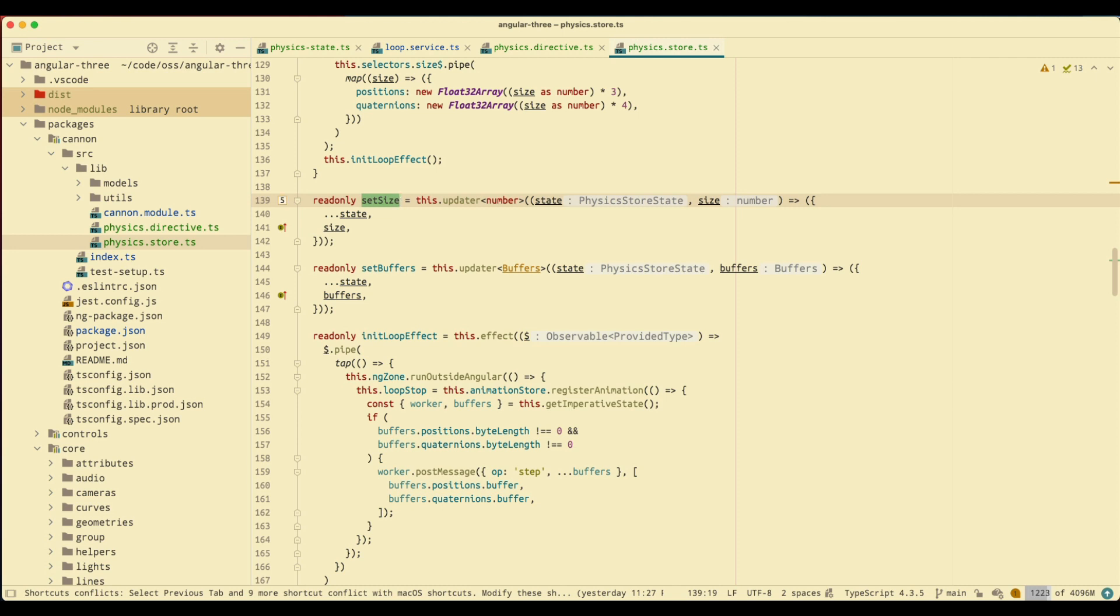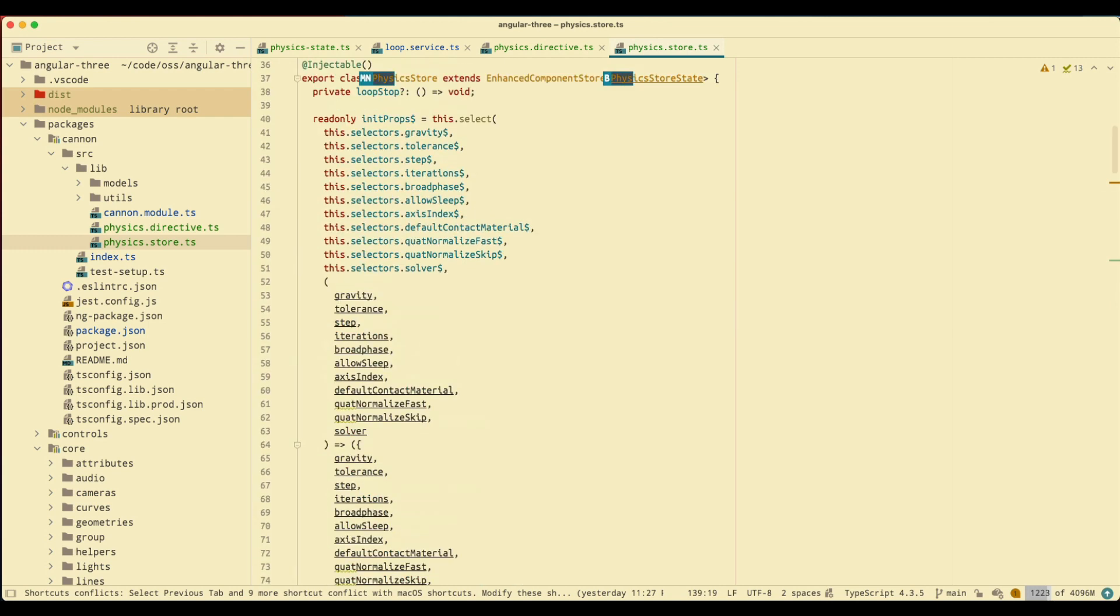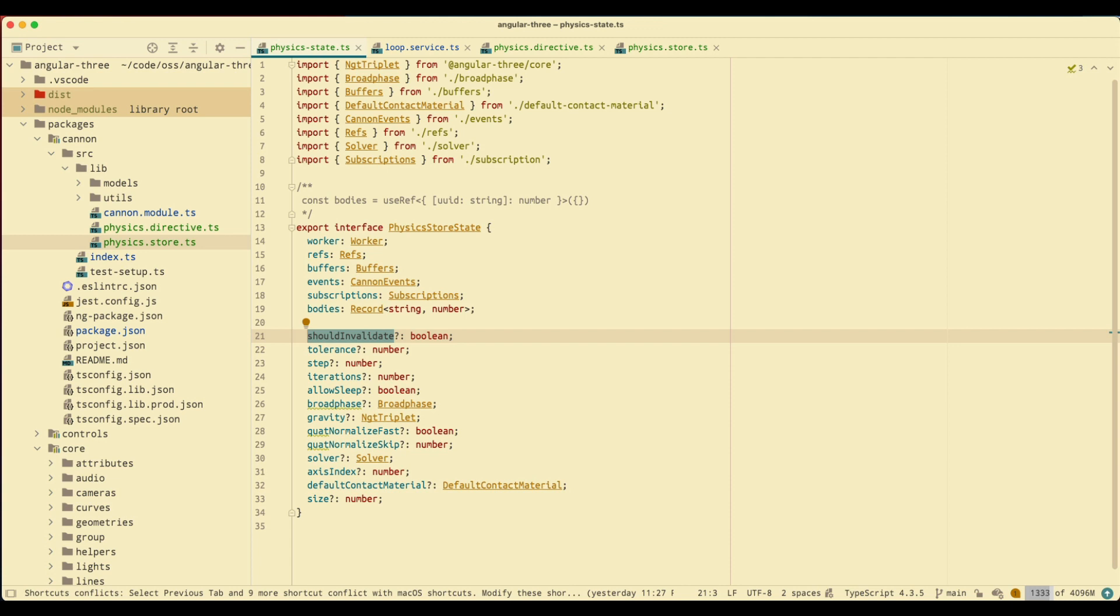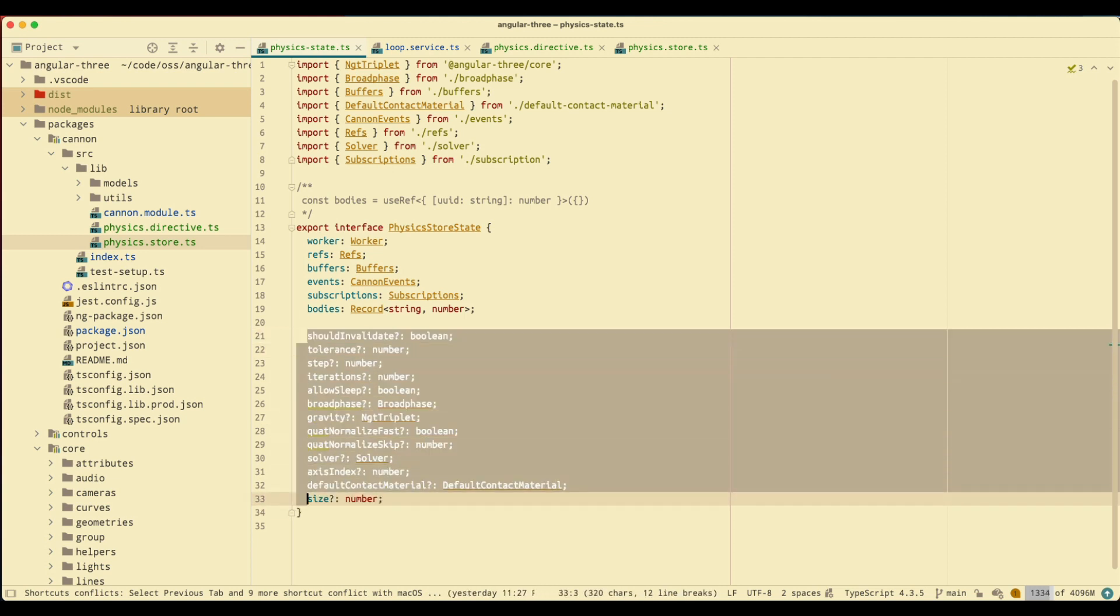I'm going to go to my physics state. Now everything below bodies are the states that I want to keep track of or have the inputs and updaters for. I'm just going to copy that without the size because we already have it as an example. Copy that, go back to my store.